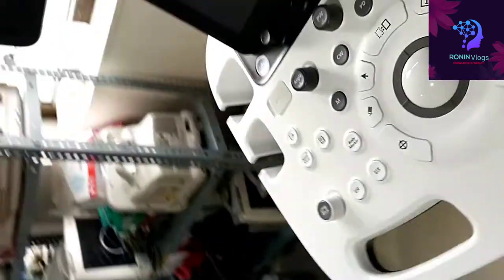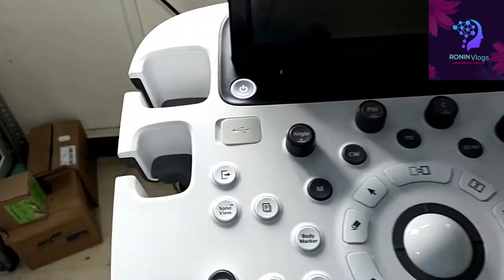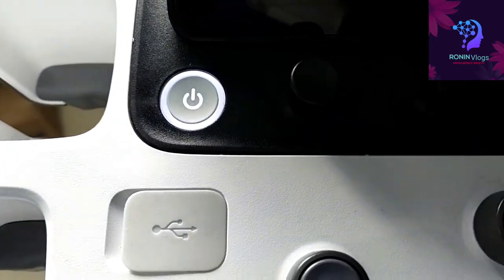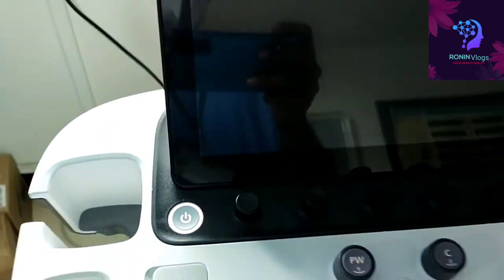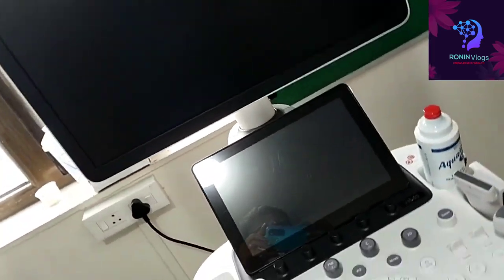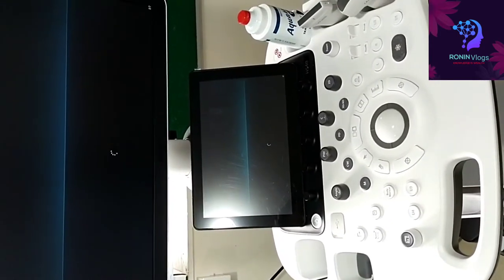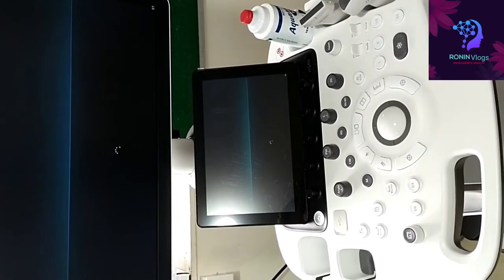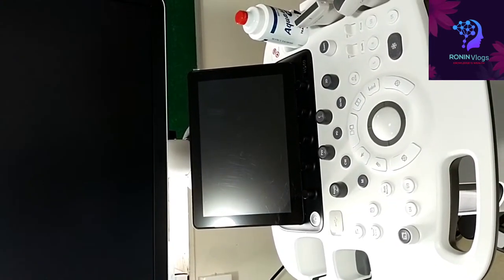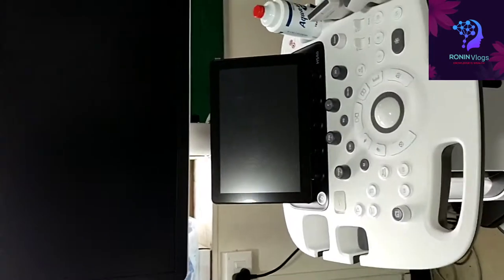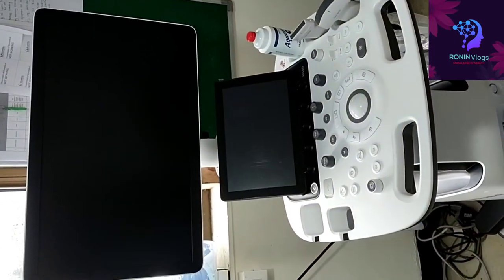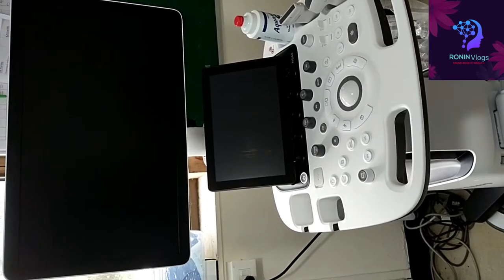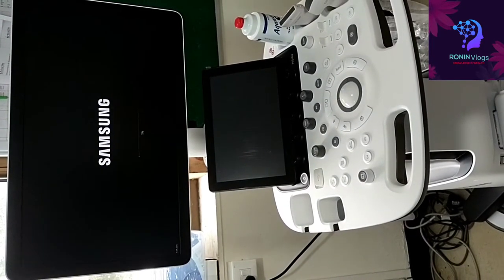Once the power supply is on, the white light glows around the power button. Just need to press it, it will take up to three seconds. The rebooting process is going on.